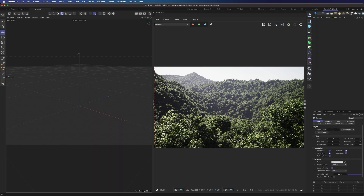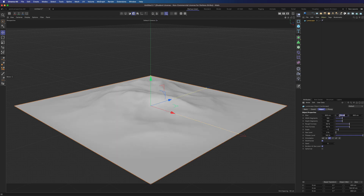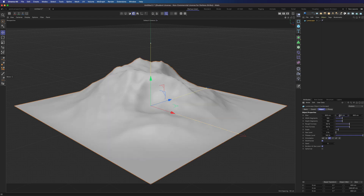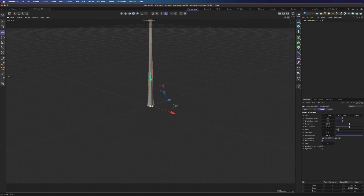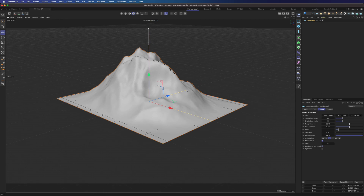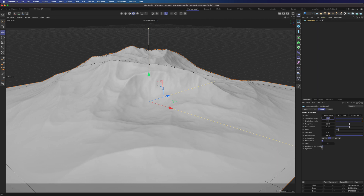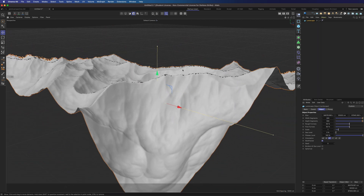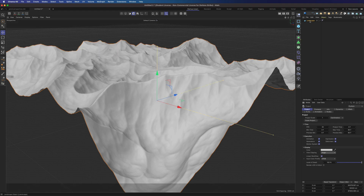Let's open a new scene. We can add the landscape object — 200 meters should work. Then we can increase the sides and add more segments to get more detail. Part of the mesh is not visible because we need to increase the viewport clipping. Let's set it to huge and now it should work.